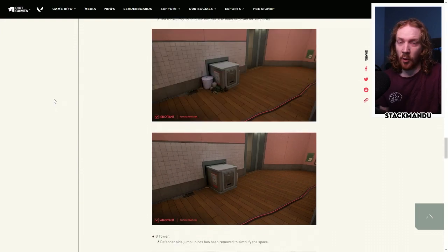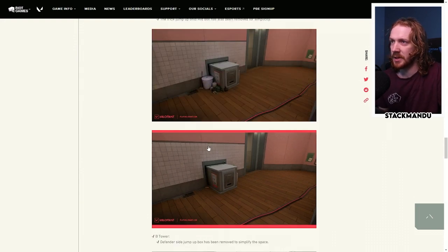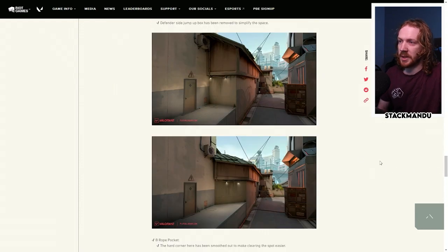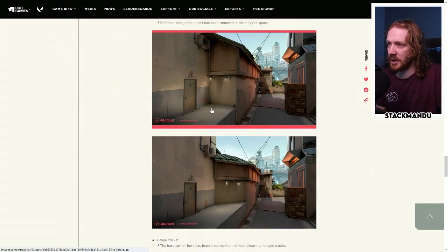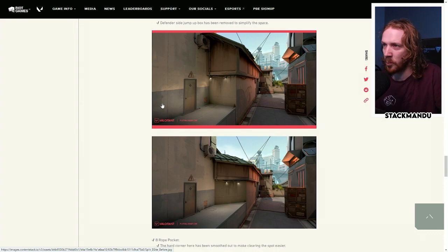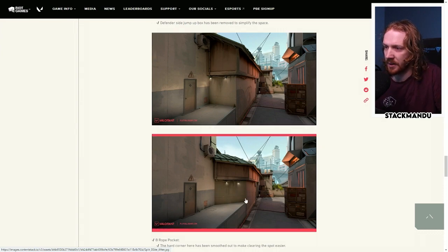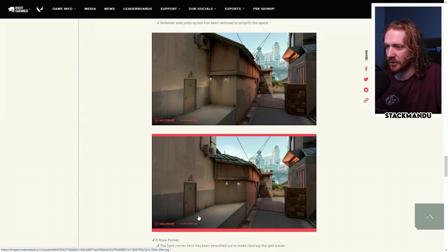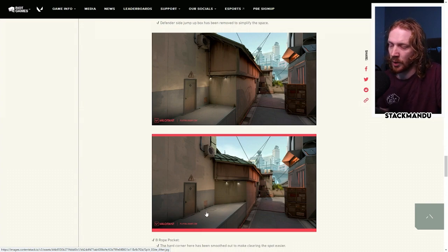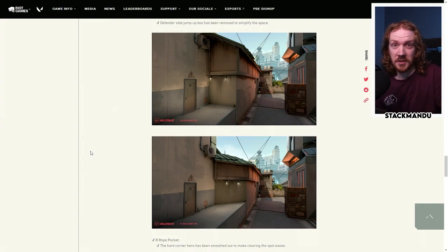Simplifying B tower or B heaven, removing this bin here, so less angles for the attackers to clear out. This is a really nice change in B hell, or they've called this the B rope pocket. They've removed this corner here and made it a 45 degree angle, so this is now easier space to play around. There's no longer this really deep corner pocket to clear out.